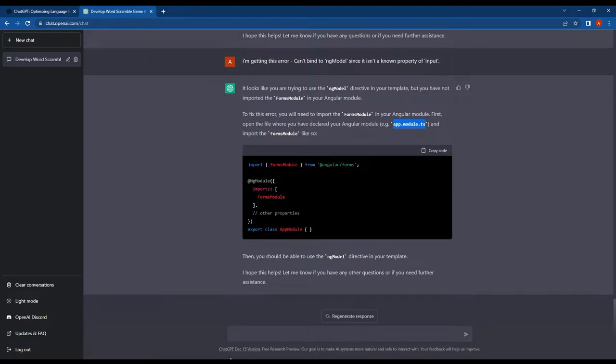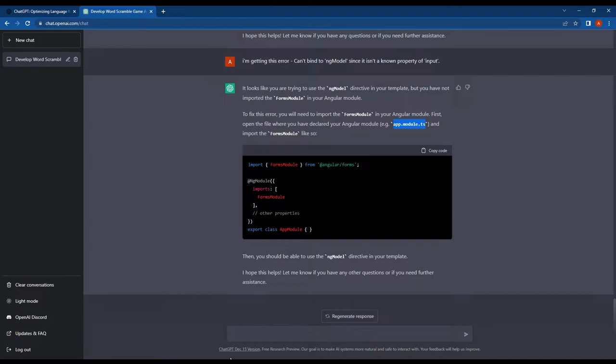As you can see, ChatGPT is a great tool for developers. We can use it to fix code, bugs, and errors. It's amazing to see how ChatGPT can assist us in this way.